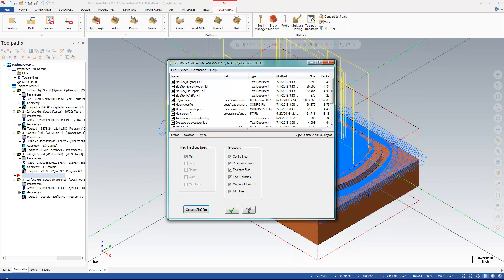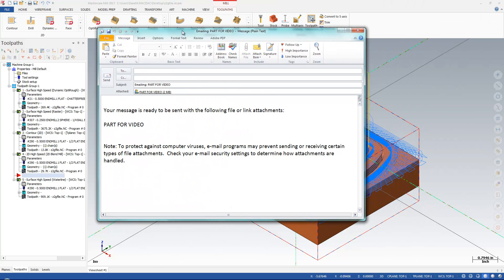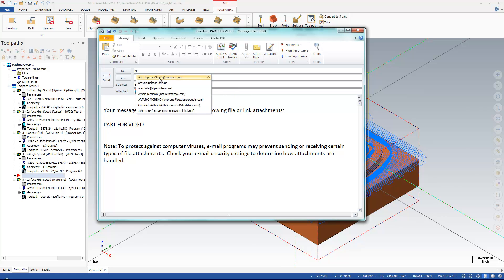So what it did for me, it's not off the screen here, let me just pull it up. It brought up an email file here, Part for Video. I'm going to email this over to my support person.